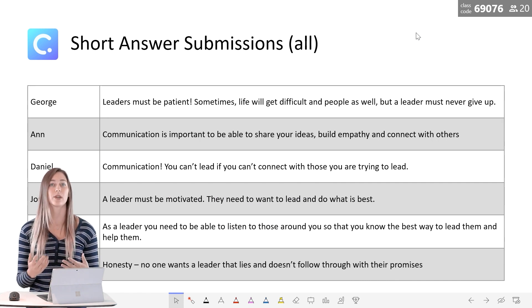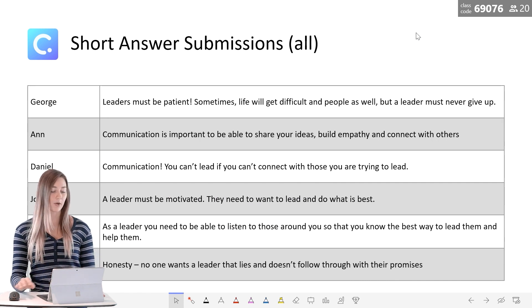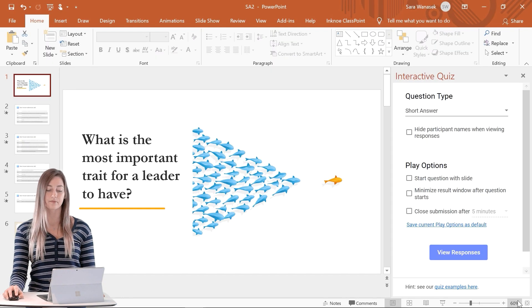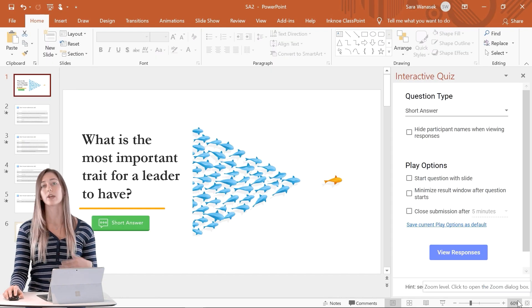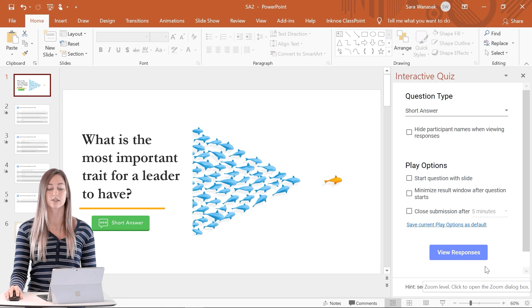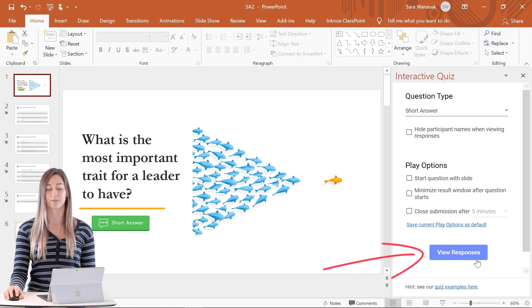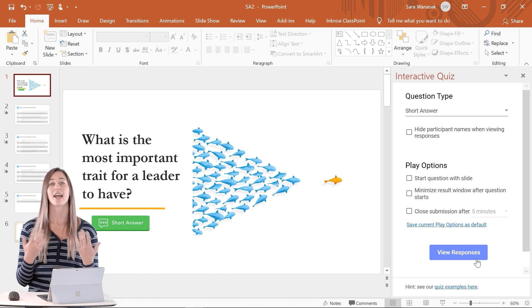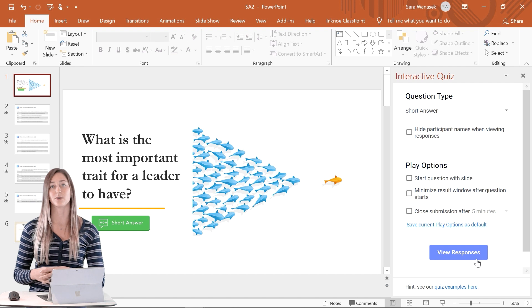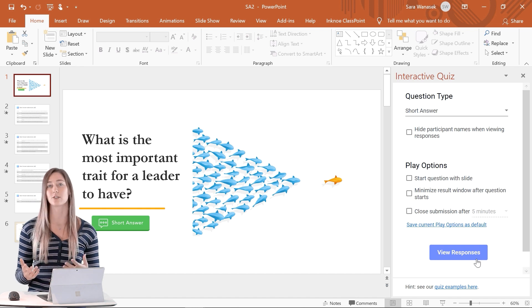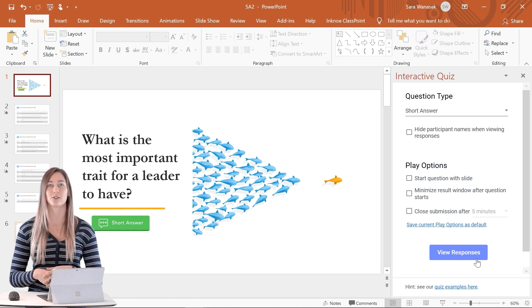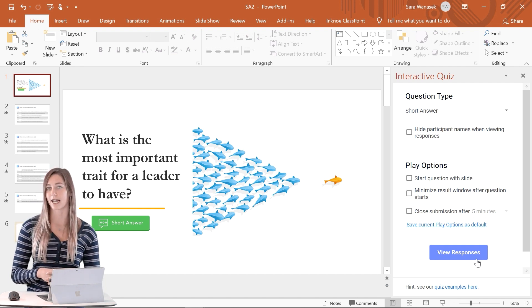When we go back out into our edit mode, you can also view these responses from the side question panel. And that is how you guys can use the short answer button to engage your students during your online classes.